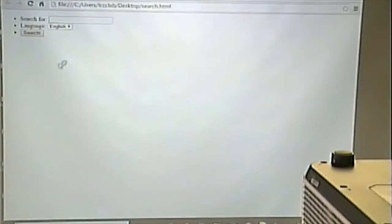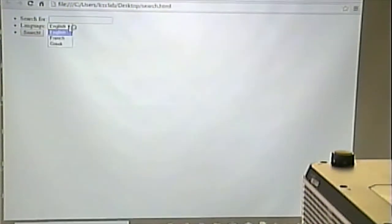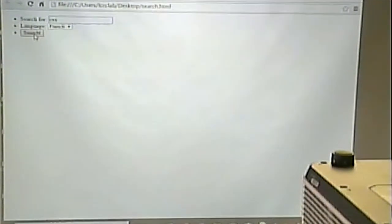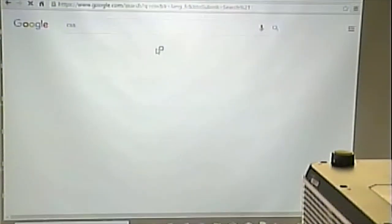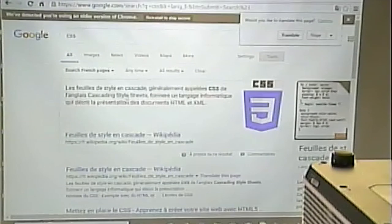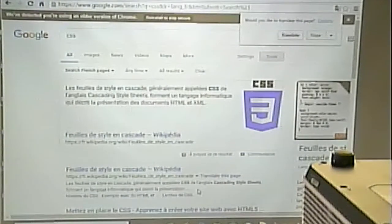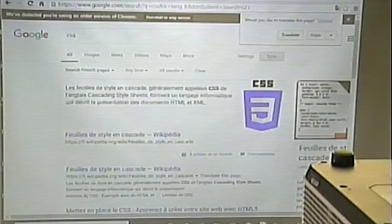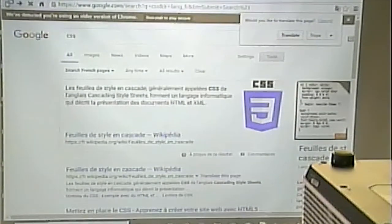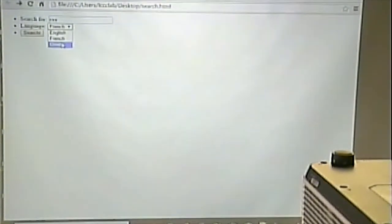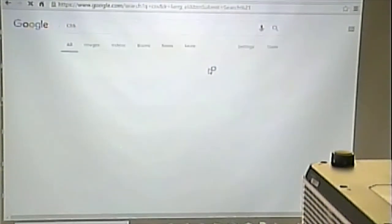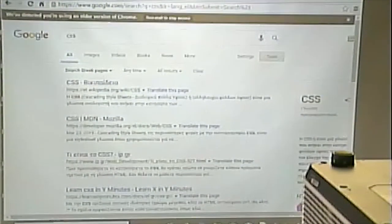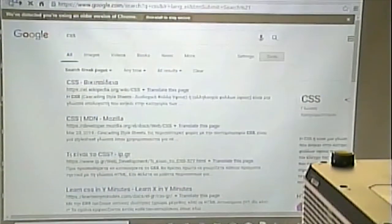So, if I save this and run it, I can pick that and do a search, CSS, and I get cascading style sheets in French. Or, I can say Greek and get cascading style sheets in Greek.